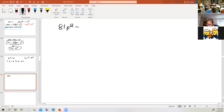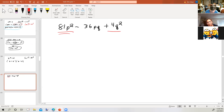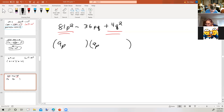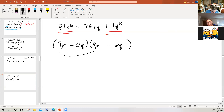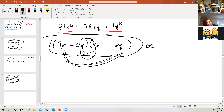What about 81p squared minus 36pq plus 4q squared? It's a trinomial. Is it a perfect square trinomial? It starts with a square and ends with plus a square, so so far so good. We'd have 9p and 9p, and 2q and 2q. The middle term is negative, so the two middle terms have to be negative. That gives us 81p squared minus 18pq minus 18pq plus 4q squared — and minus 18pq minus 18pq is minus 36pq. So yes, it checks. The answer is 9p minus 2q, the quantity squared.